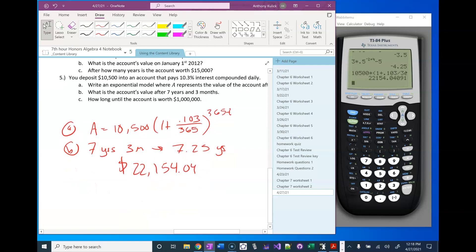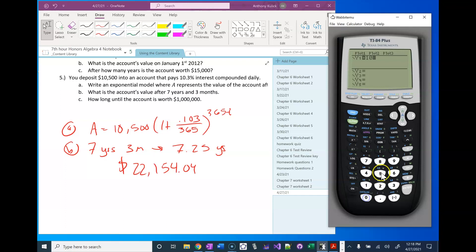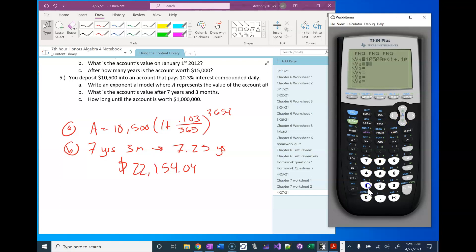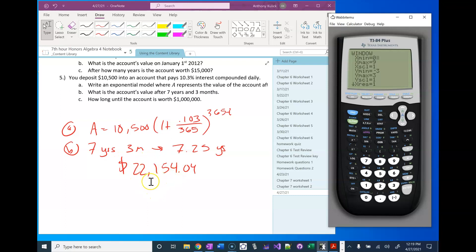And then the last part says how long until the account is worth $1,000,000. So we'll do this graphically. I'm typing my model into the calculator, and 1,000,000 is 1 with 6 zeros after it. I'm going to set my window — the x-axis represents time so the minimum we'd be concerned with is 0. After 7 years it basically doubles in value, so if I double again in another 7 years we're at like 40, double again another 7 years we're at like 80, double again another 7 years and we should be up over a million.